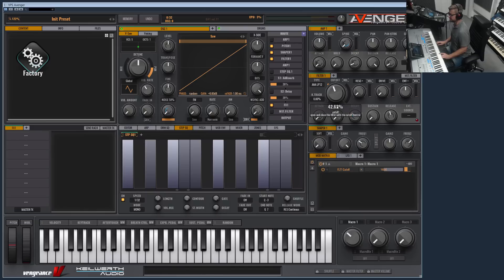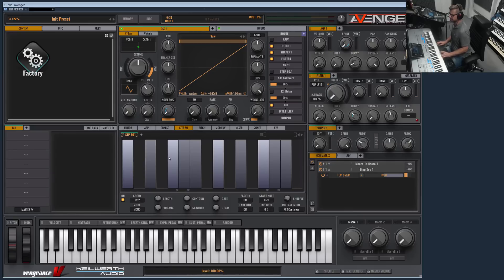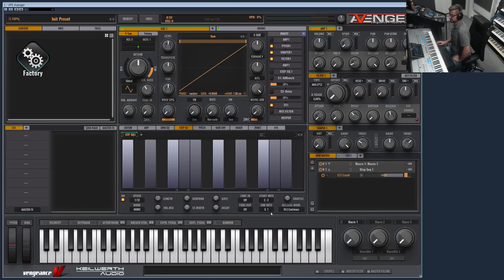The last thing to show is the lag parameter. There is one in each modulation row and slot. It smooths your modulation. Let me demonstrate with the step sequencer on the cutoff — as you can see, it's very steppy and edgy because it modulates at 90 degrees. By adding lag, we can smooth it out. This is great for modulations that should be a bit laid back and smoothed. That covers the mod matrix and LFO section.